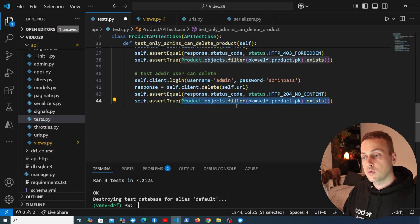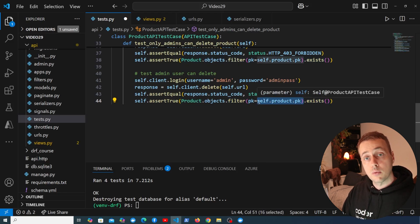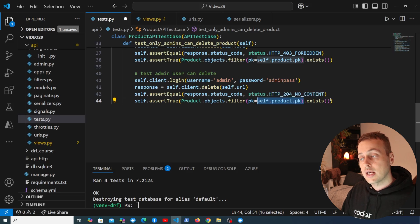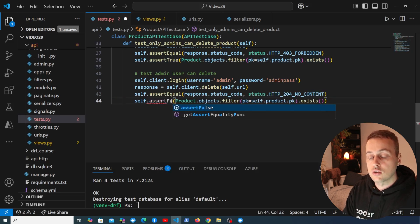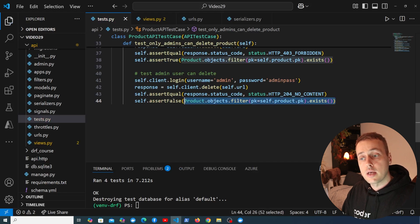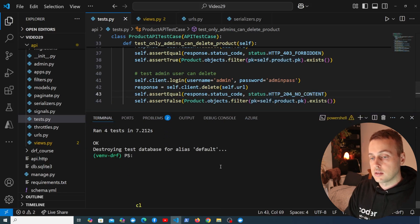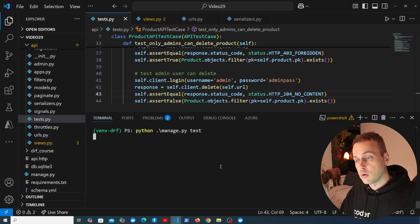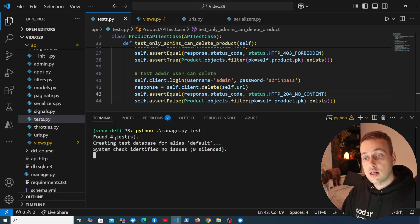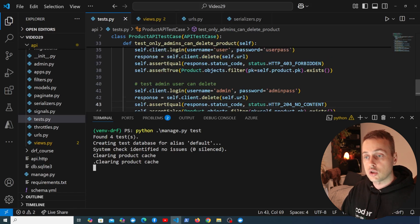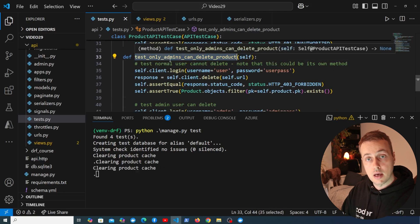For the second assertion, we filter down to get a product with the same primary key as the one we sent the DELETE request for — that product should no longer exist in the database. So we change the assertion to assert_false, meaning we don't expect any product to be found by that filter. Let's save tests.py and rerun manage.py test — still four tests, and all pass.